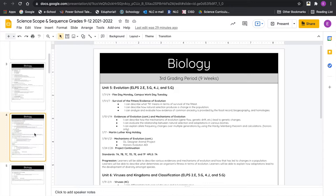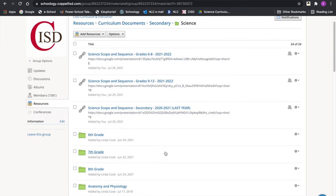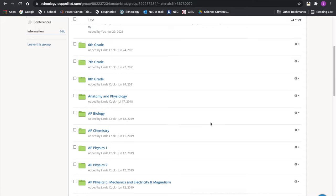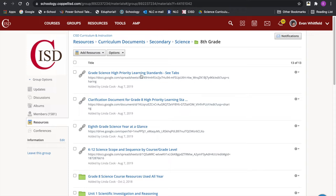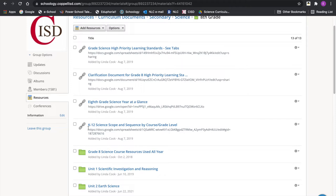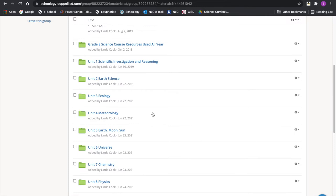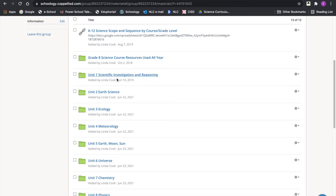For grades 9–12, certain courses don't have an updated scope and sequence because curriculum writing over the past summer post-pandemic was pretty limited — educators needed a well-deserved break. So we only have a handful of those updated courses. When you open a folder, say eighth grade, you're going to see a bunch of resources: your at-a-glance documents, the overarching K–12 scope and sequence for vertical and horizontal alignments, and the different units below.